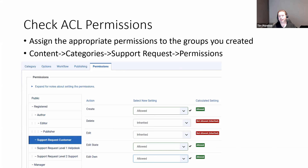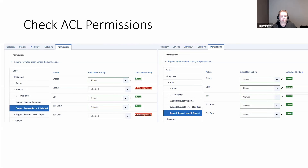We also want to adjust permissions in our category. We want the customer to be able to create new support requests, so we're giving them the create permission. We also want them to be able to edit their own, because later they need to confirm the issue is solved. They need the edit state permission to progress it between different states. Notably, I'm giving them edit own — not edit — so they can't edit other people's requests, only their own.